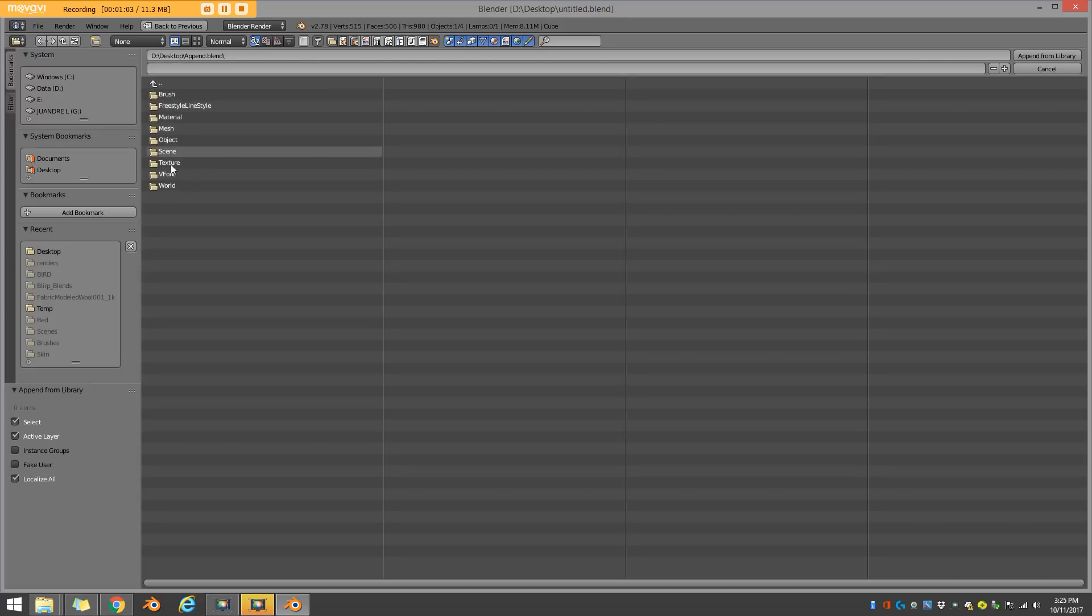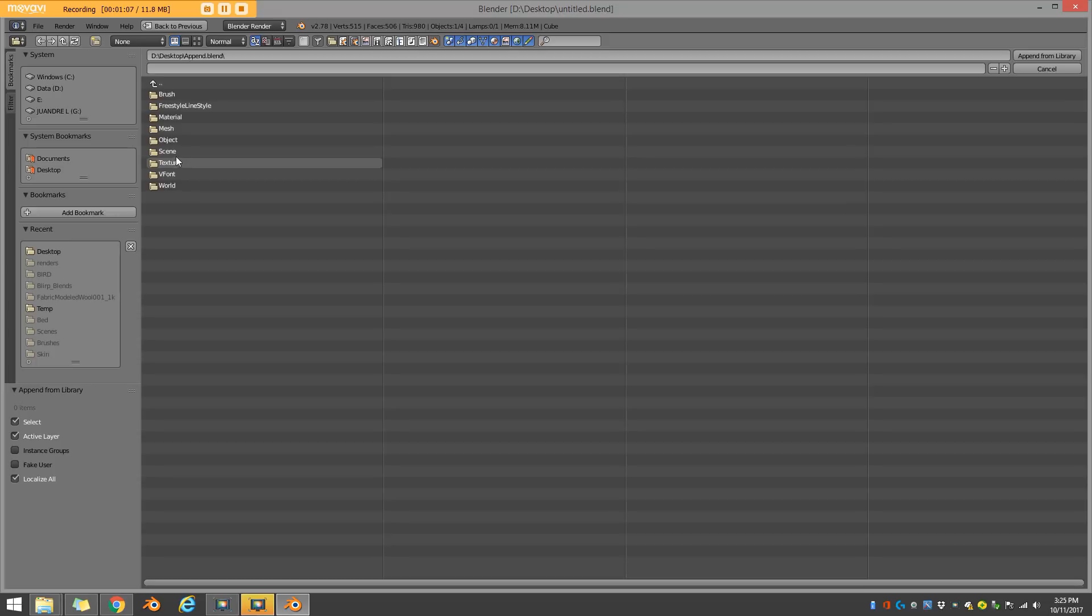And here are all the different folders. So I have my world, my v font, my texture, my scenes, my object, my mesh materials, and all that kind of stuff.